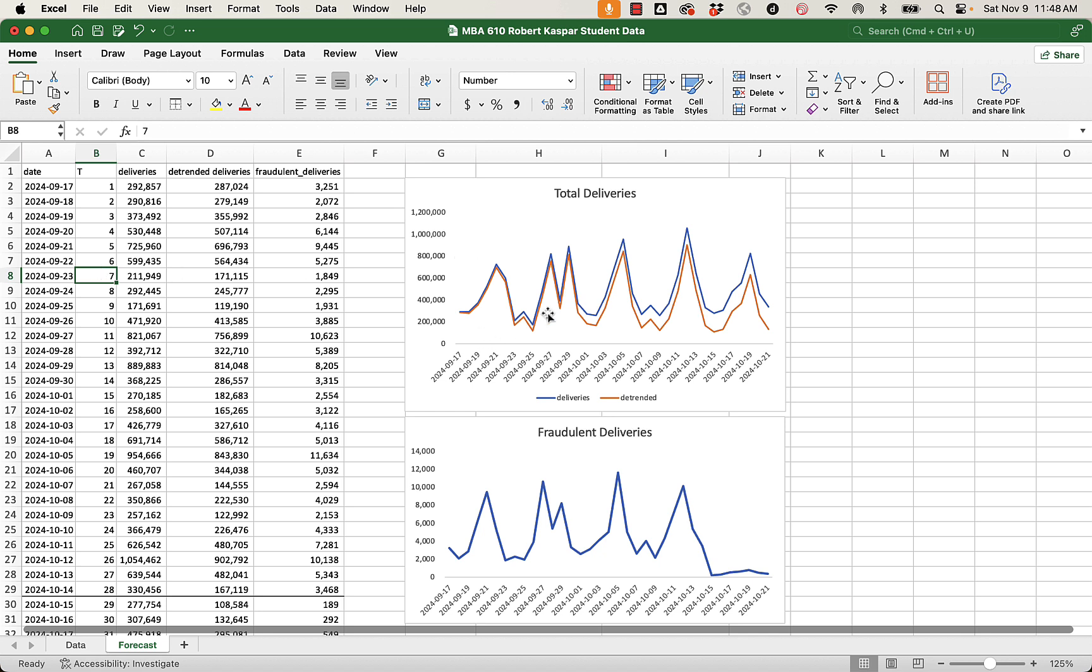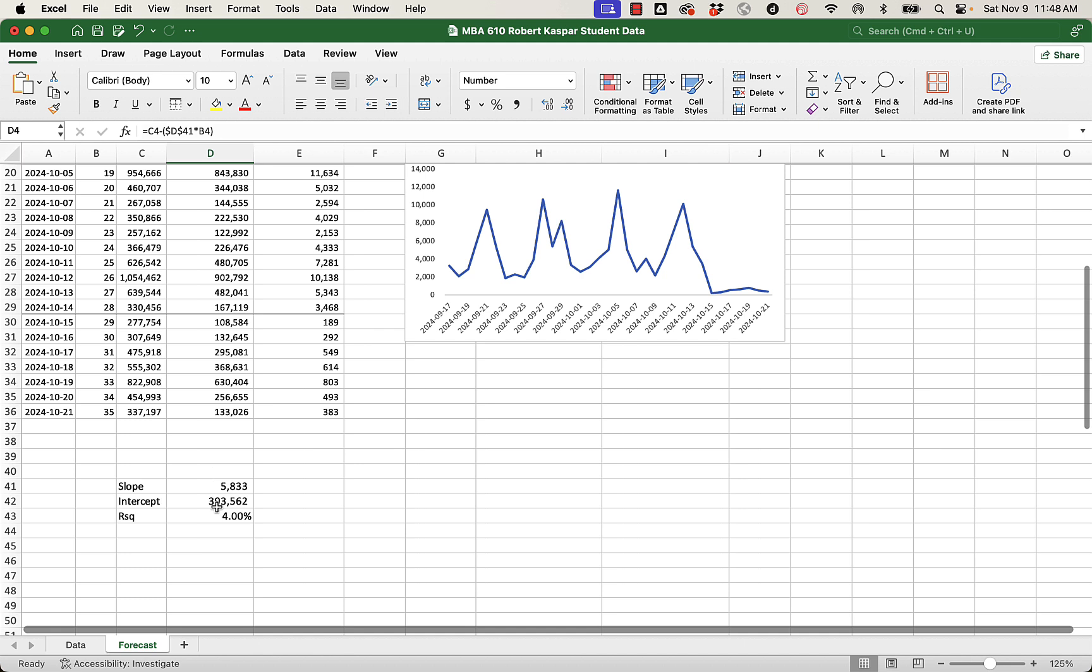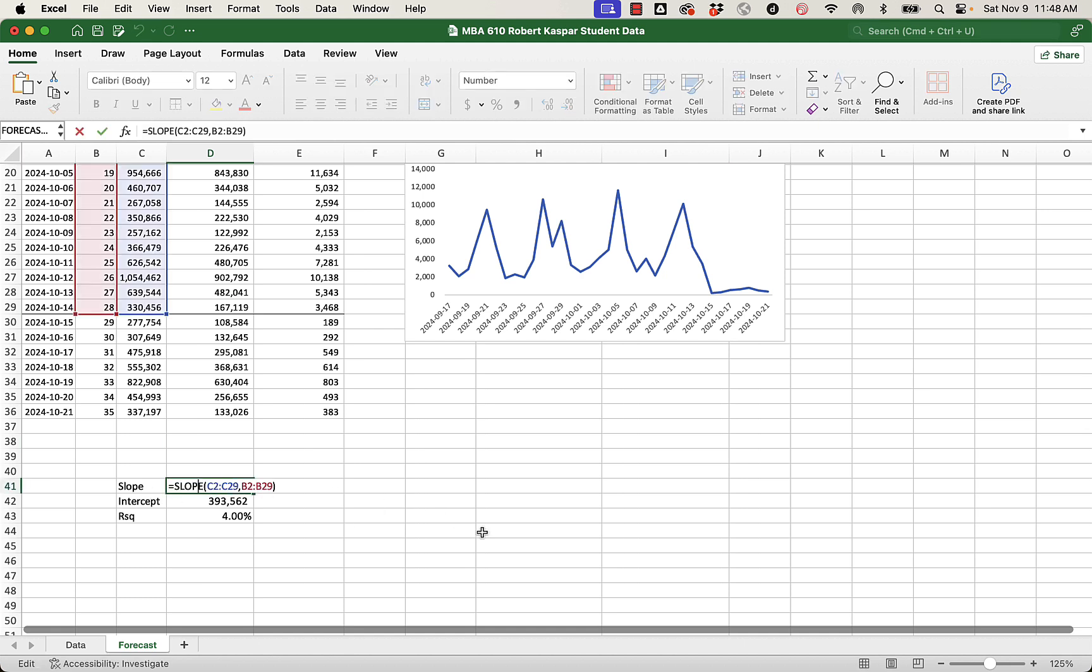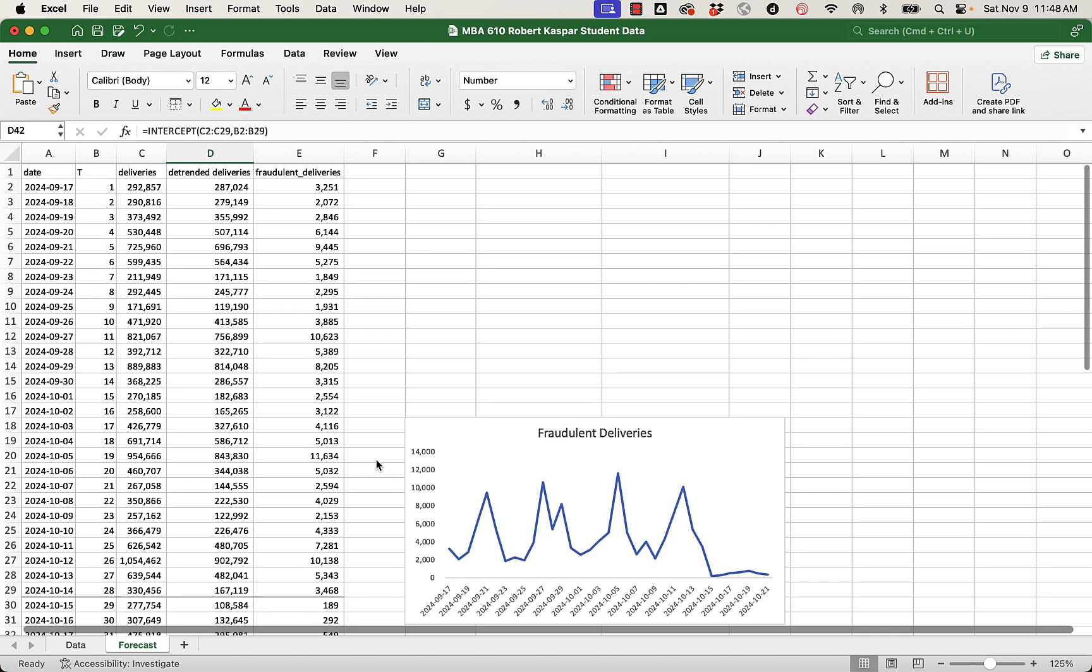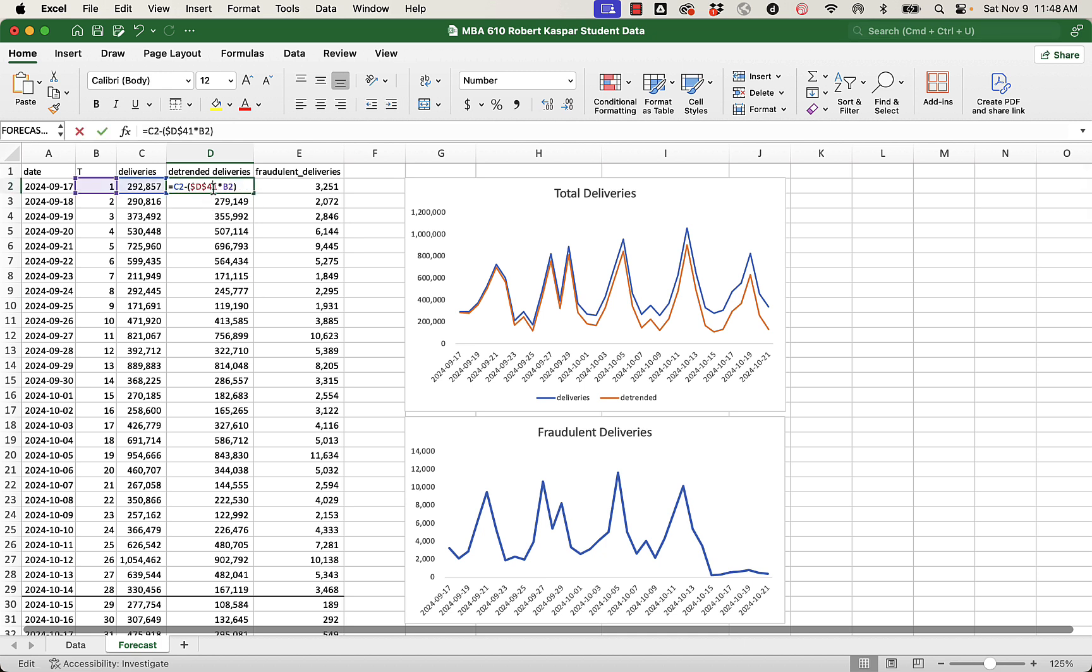We were able to get the trend out of the data and how we did that was essentially by removing the increase due to the linear time trend that we saw. So we calculated our slope, 5,833, right? That's the slope of the line in the pre-intervention period because if the intervention slowed down legitimate deliveries we don't want to have our growth estimate biased by that. And then for each period we basically removed mx. m is the slope and x is the t. So we removed the anticipated growth from period to period due to the trend line created by linear regression through the pre-intervention data.